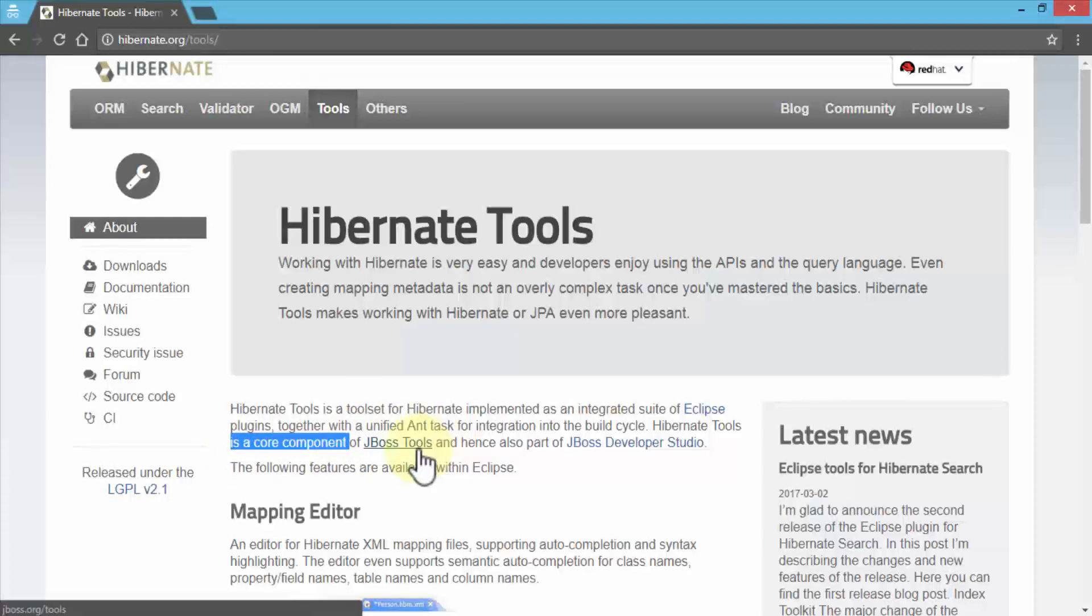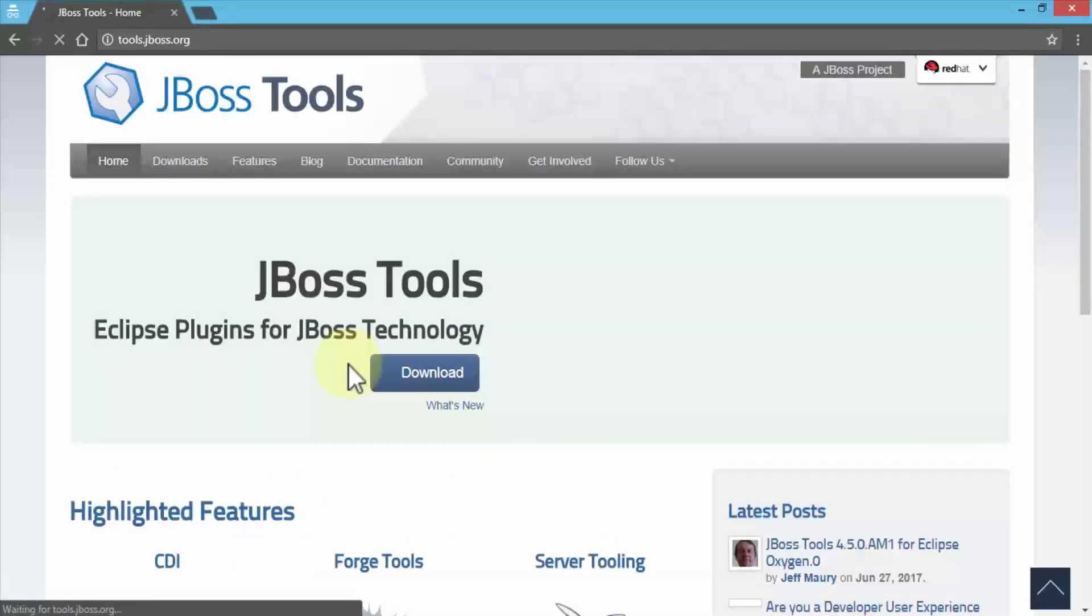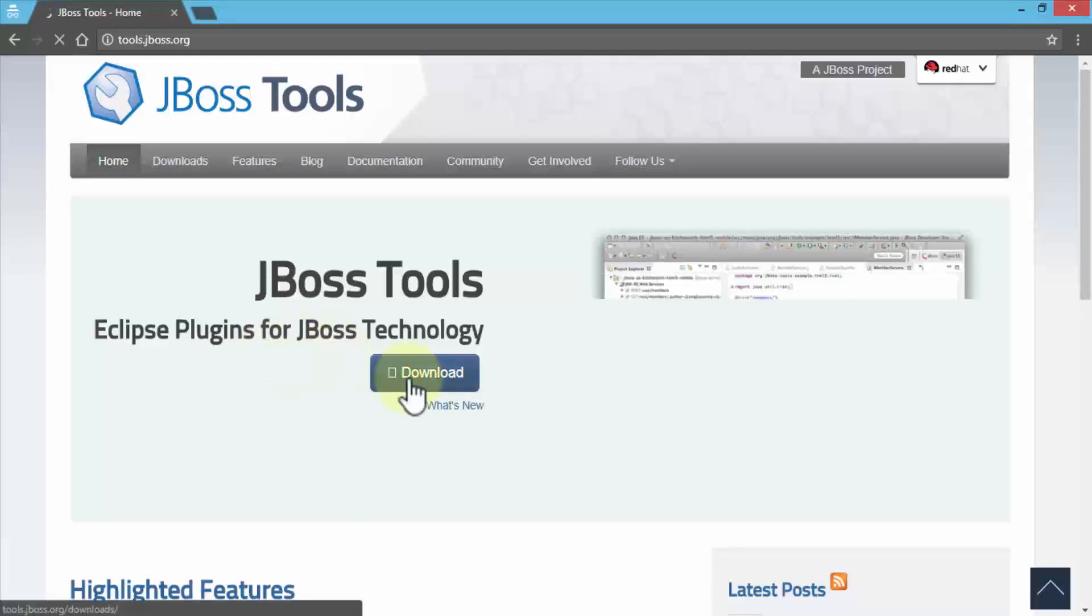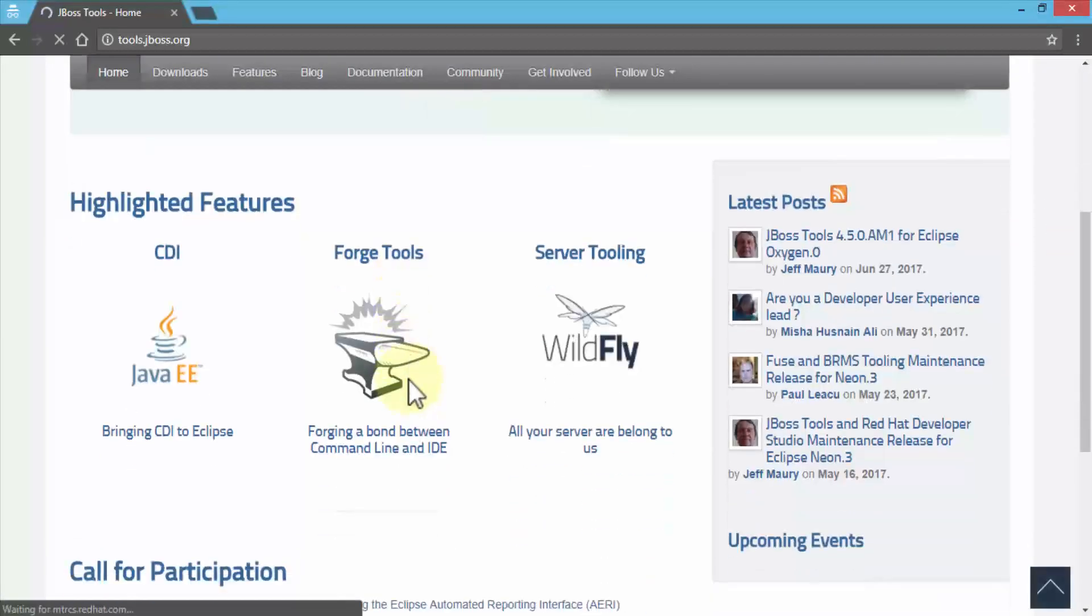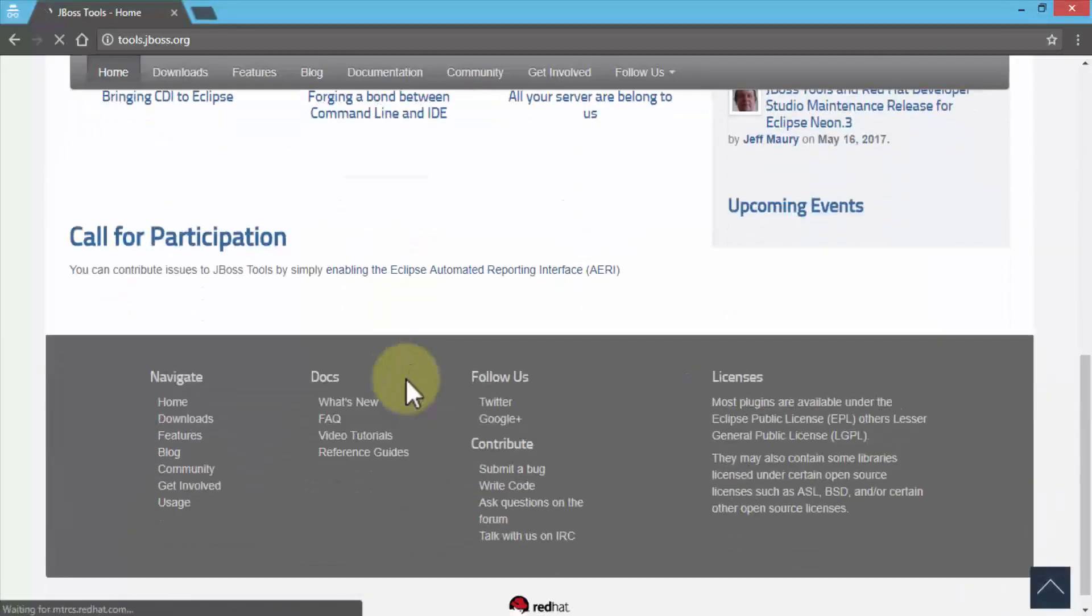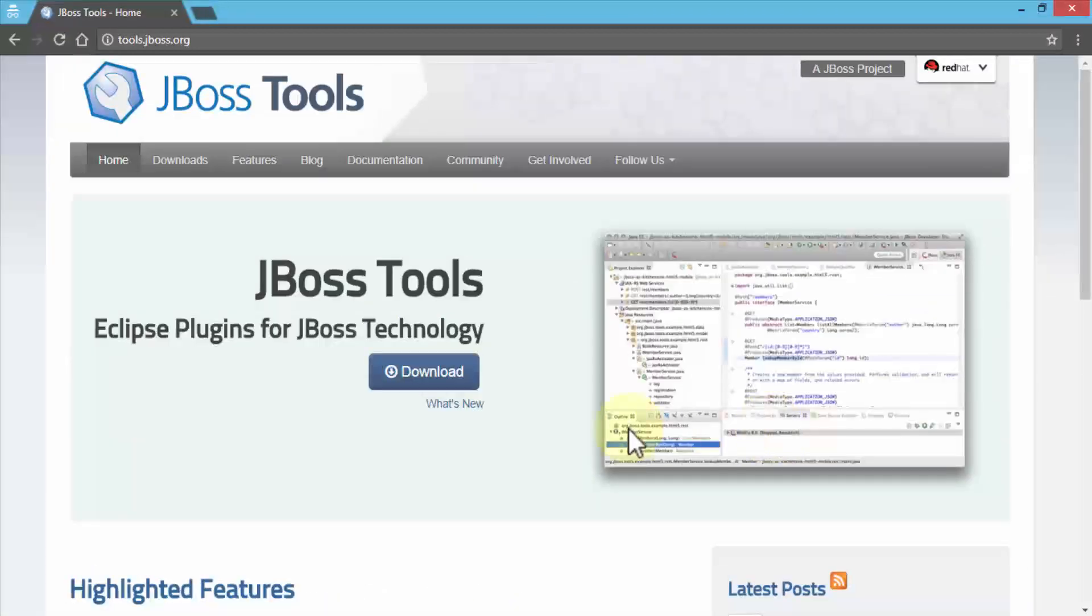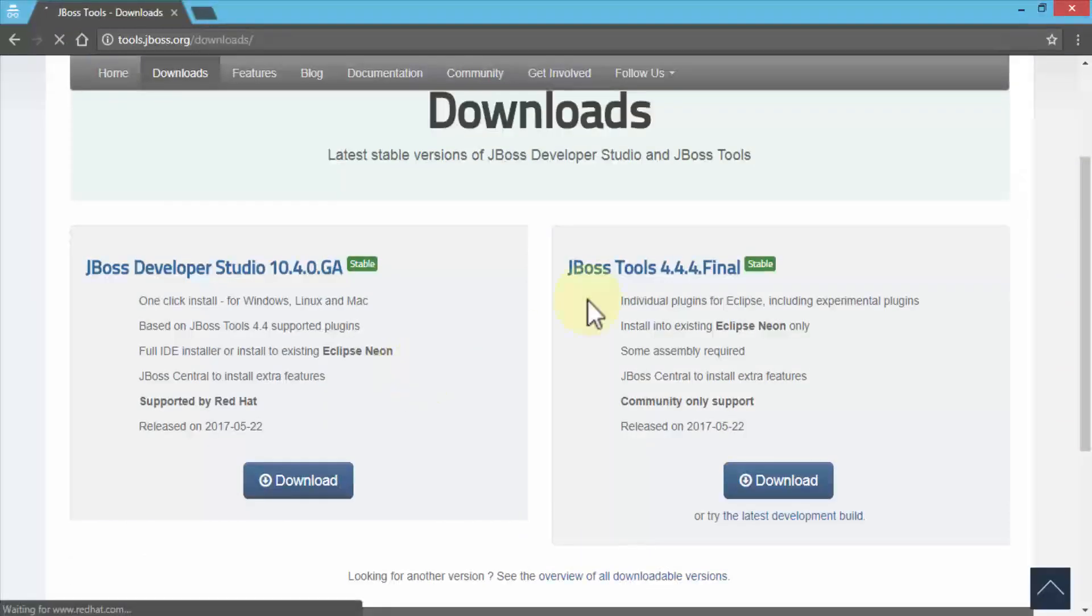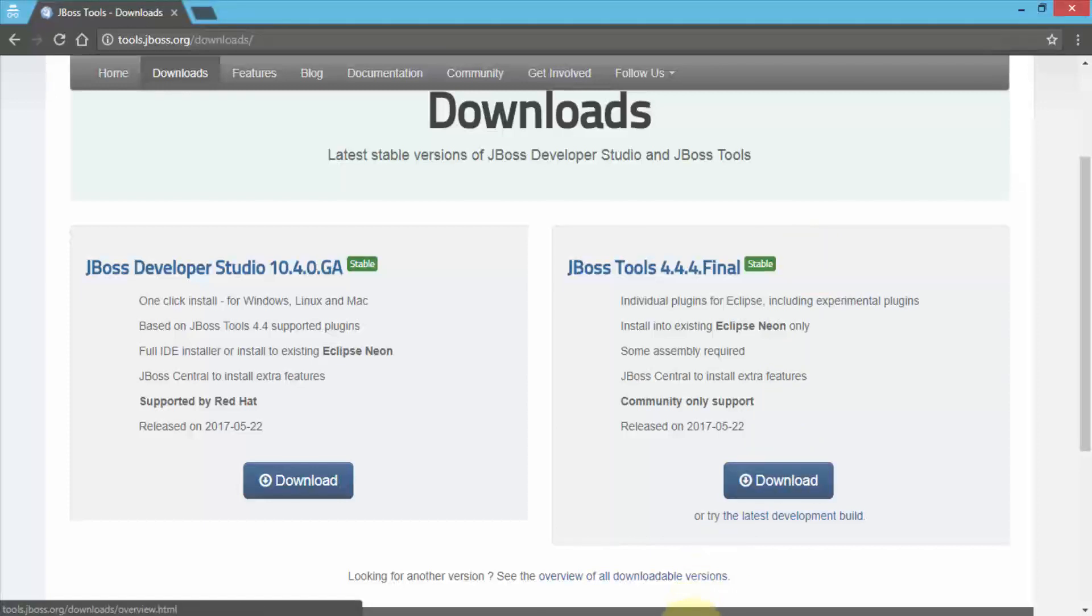If I click on JBoss Tools, you can see the current version which is about 4.4.4 because they just updated it. Here it is, you can download the JBoss tools and install it. If I click on download, this will take me to the download page. JBoss Tools 4.4.4 Final is a stable build. I can download it and then install it within my Eclipse IDE.